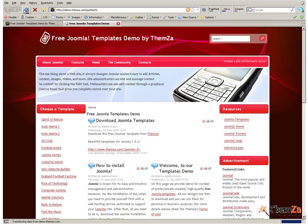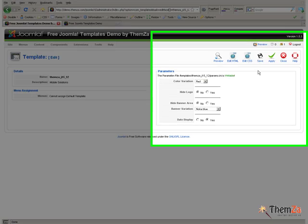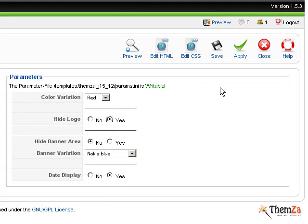You can also display or hide the logo on your template. Now go back to the Edit Template section, select Yes in the Hide Logo area and then punch the Apply button.